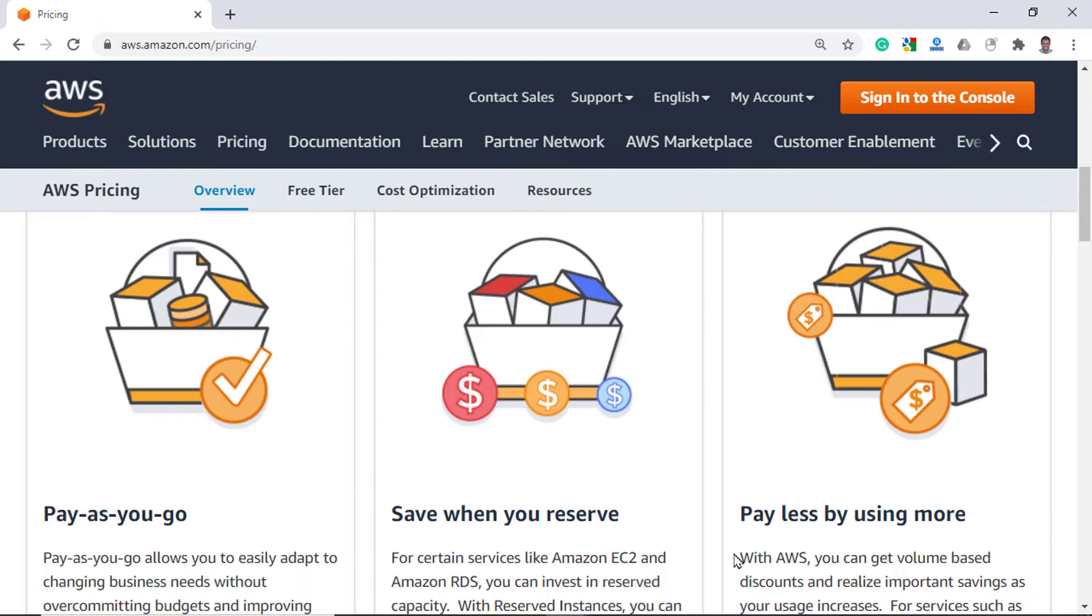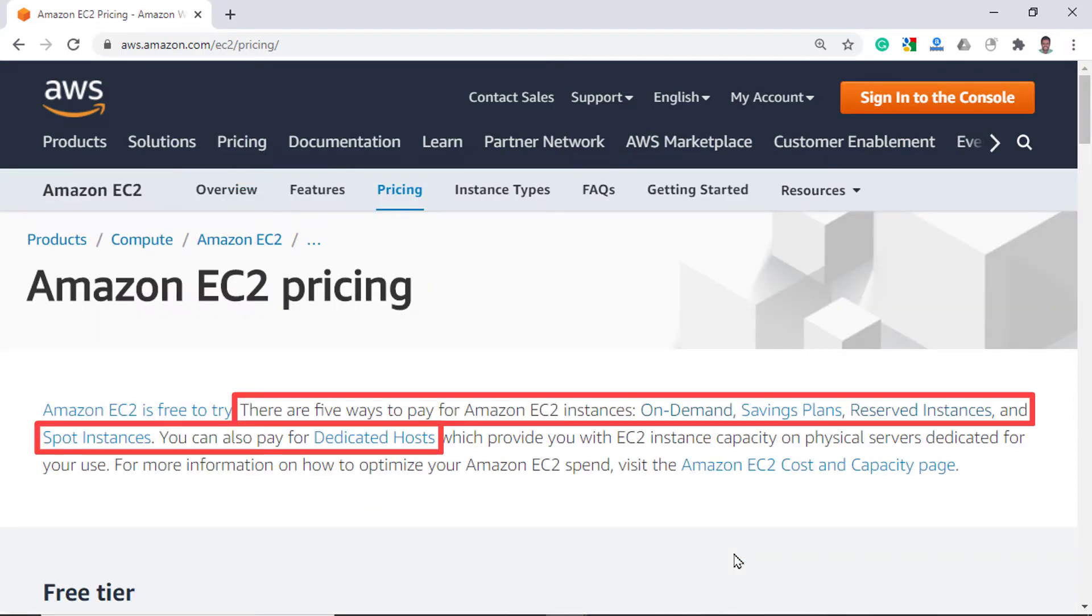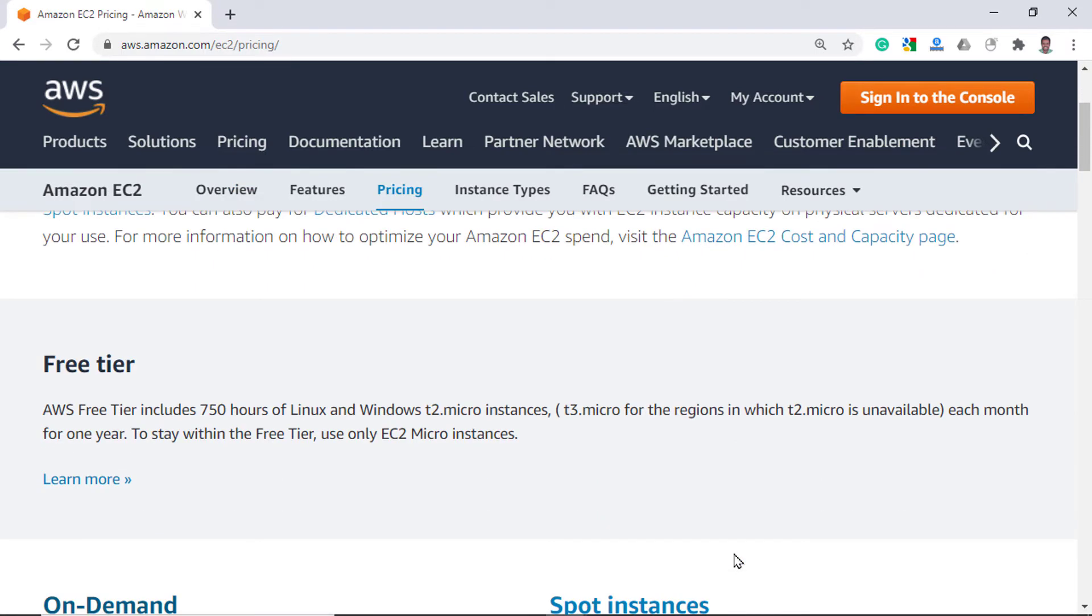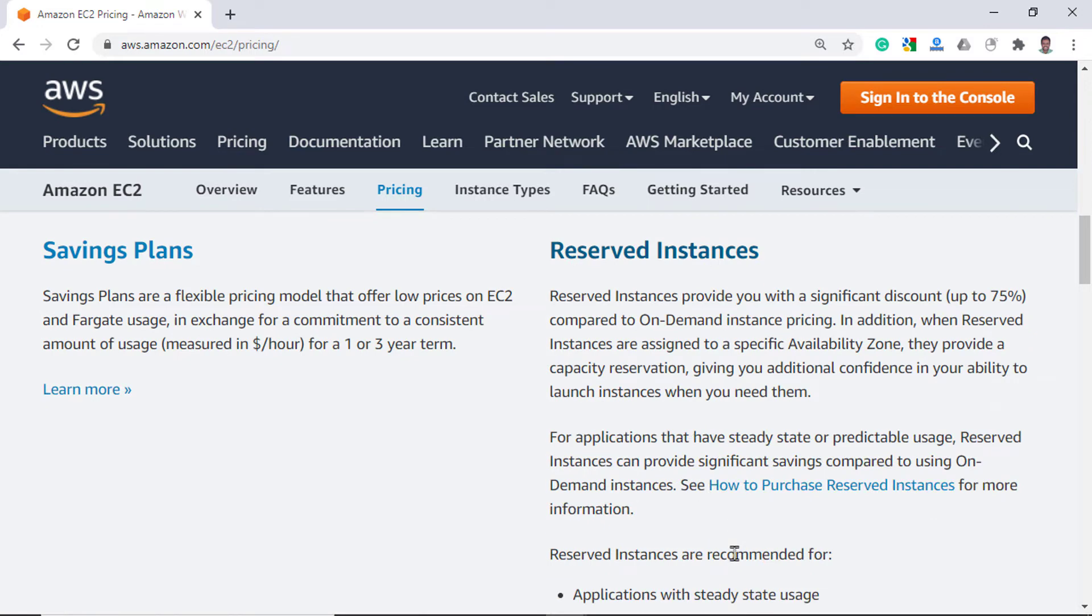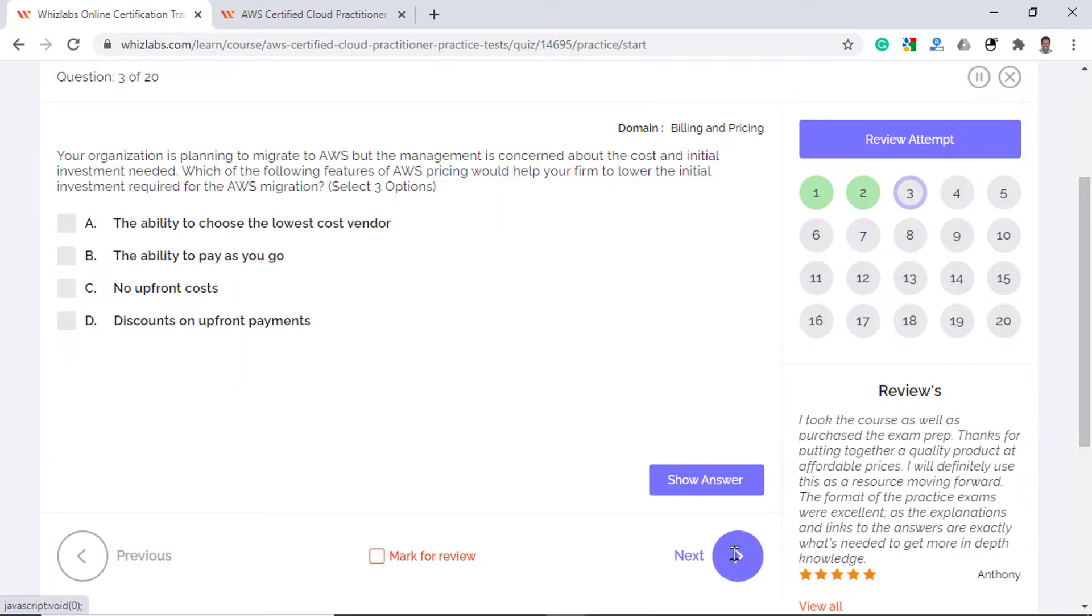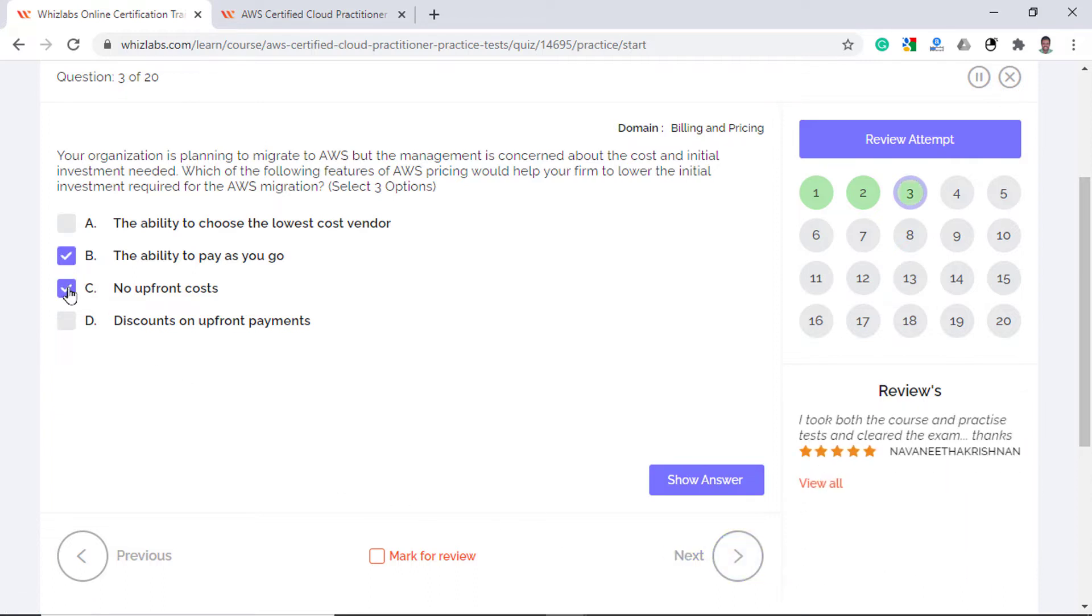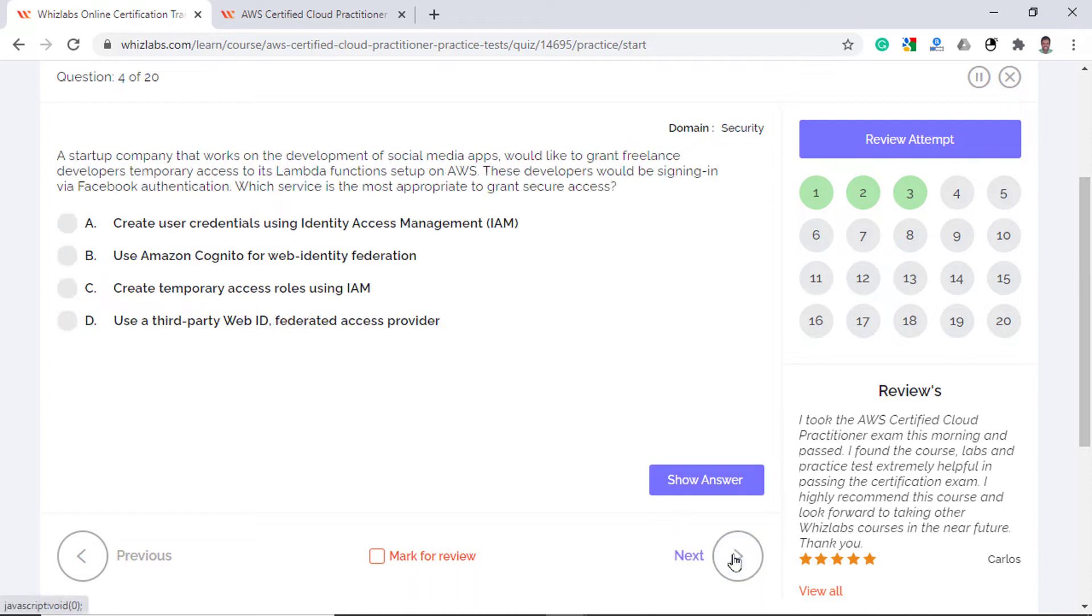The second one is Save When You Reserve. For example, there are five ways to pay for EC2 instances. On Demand Instances or Pay As You Go with no upfront cost but with reserved instances you can get significant discounts on the upfront cost you pay. So if we look at the answer choices, options B, C and D are what we just discussed and are correct answers. Whereas option A which is the ability to choose a pricing vendor is not a feature of AWS pricing.